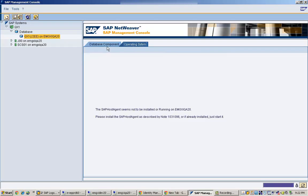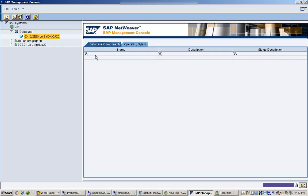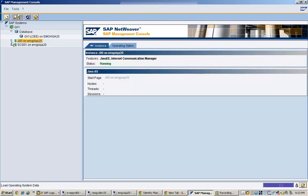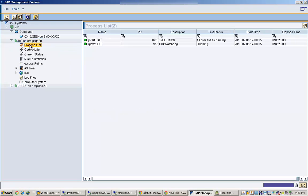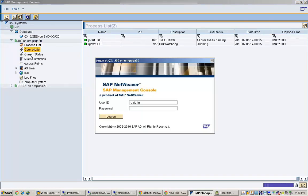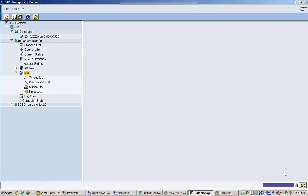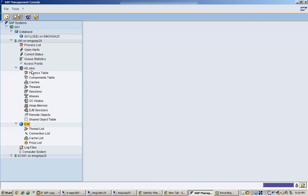Here you can see database component and OS component status. Then there is the ga00 process, which is basically the Internet Communication Manager. Clicking on it shows it is running. We can see the process list with different processes — all the same things we just saw in the previous Windows view. To see the details, you just need to log in.